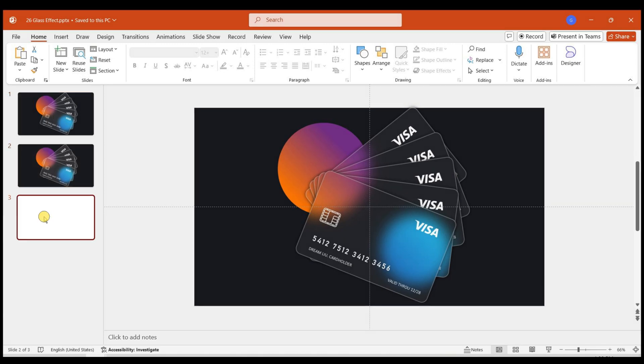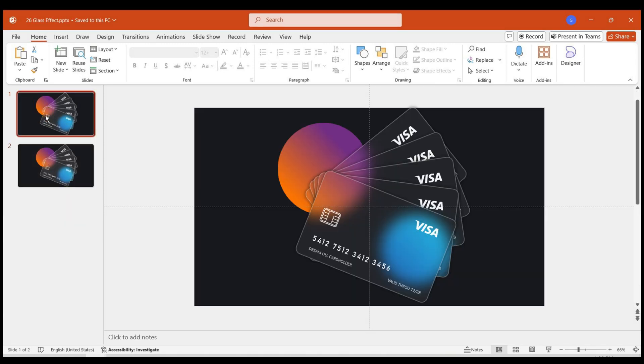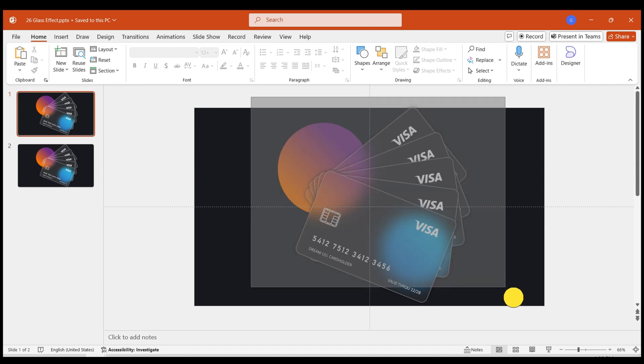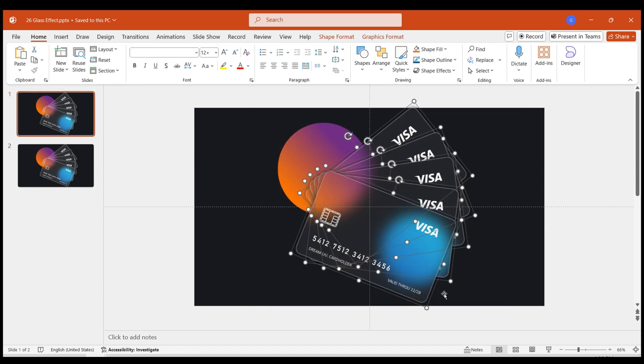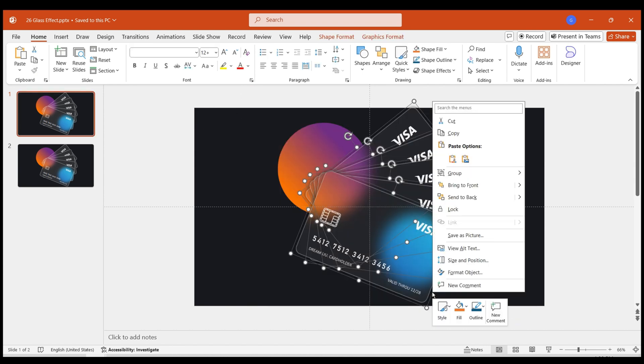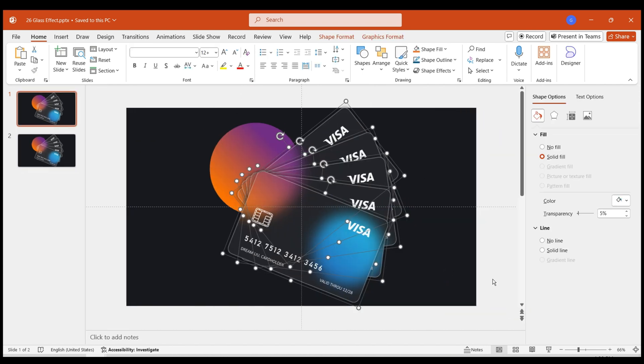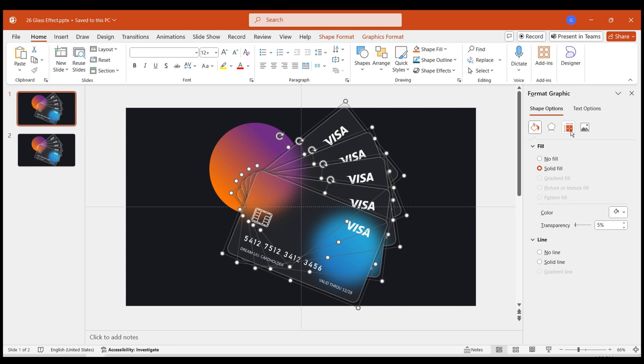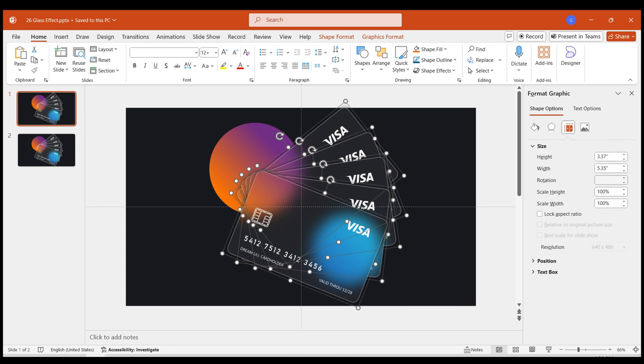Duplicate this page. Go back to the first page. Select all credit cards. In Format Graphic, choose Size Properties. Set Rotation to 0 degrees.